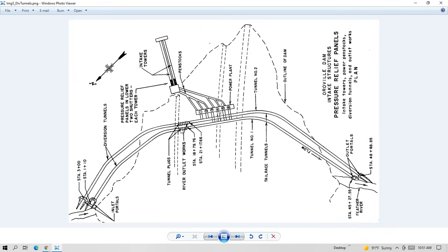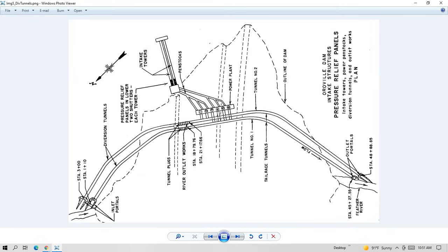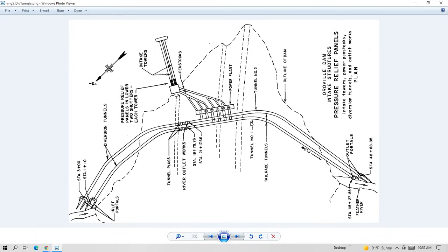And diversion tunnel number two, that plug has a valve system in it. Water can still go through and it's called the river valve outlet system. So that's in this top tunnel, diversion tunnel number two. And so water comes in there and it exits through the diversion tunnels as well. So these tunnels have become the tailrace tunnels for the turbines and the outflow for the river valve outlet system.